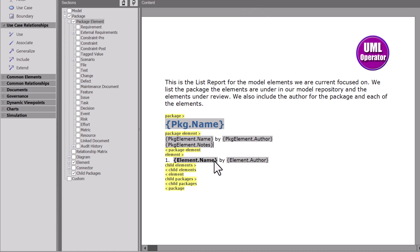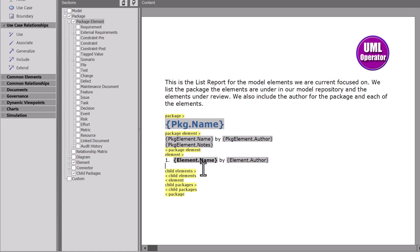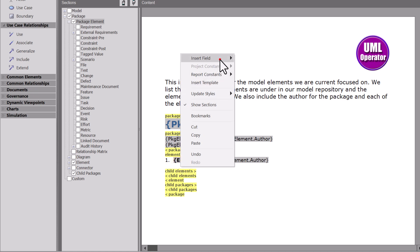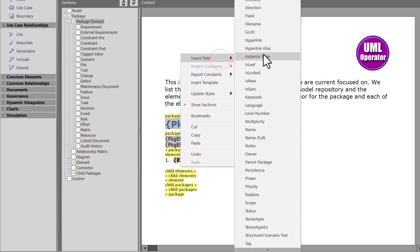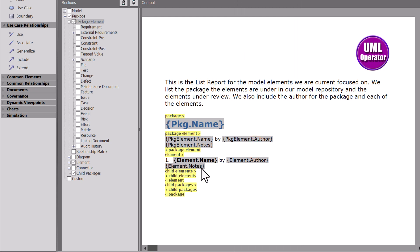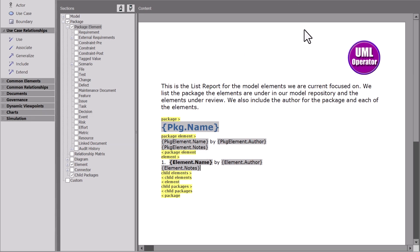Under each element name, I want to add element notes. So I'm going to right-click here, choose this, and go down to element notes. You can see element notes versus package notes. Let's save this and see what it looks like.